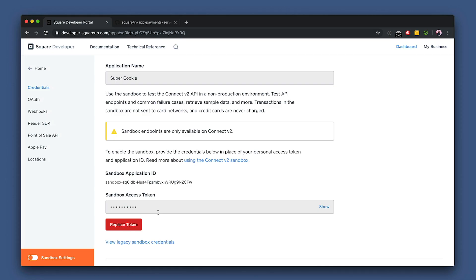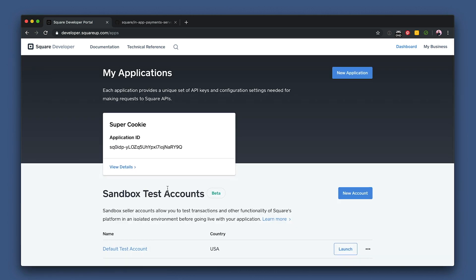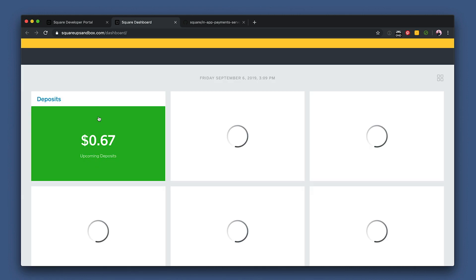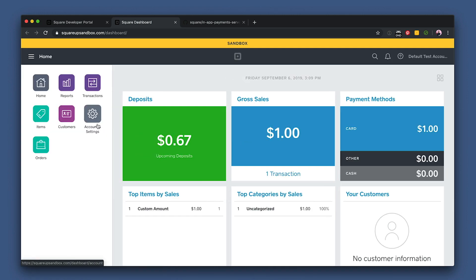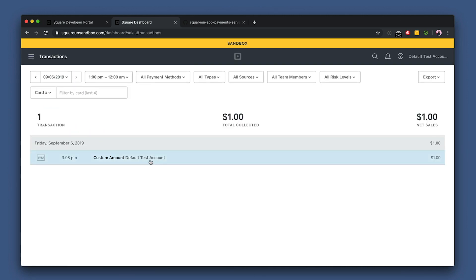What's even cooler is that we can actually view the transaction details back in our sandbox test account. Once you're back in the dashboard, click home on the top left and scroll down until you see the launch button. Click it and it'll take you to the sandbox dashboard. And look — in your transactions, here's the charge we just ran. Pretty sweet, huh?